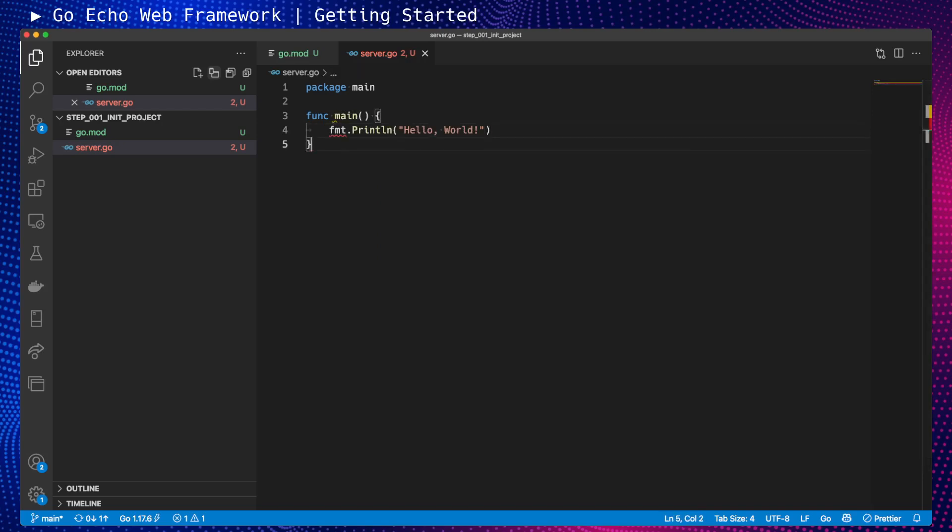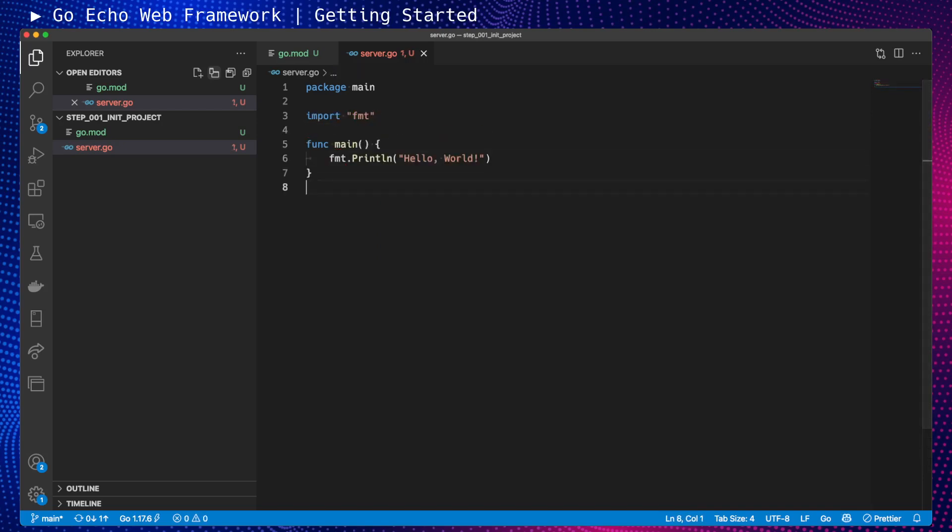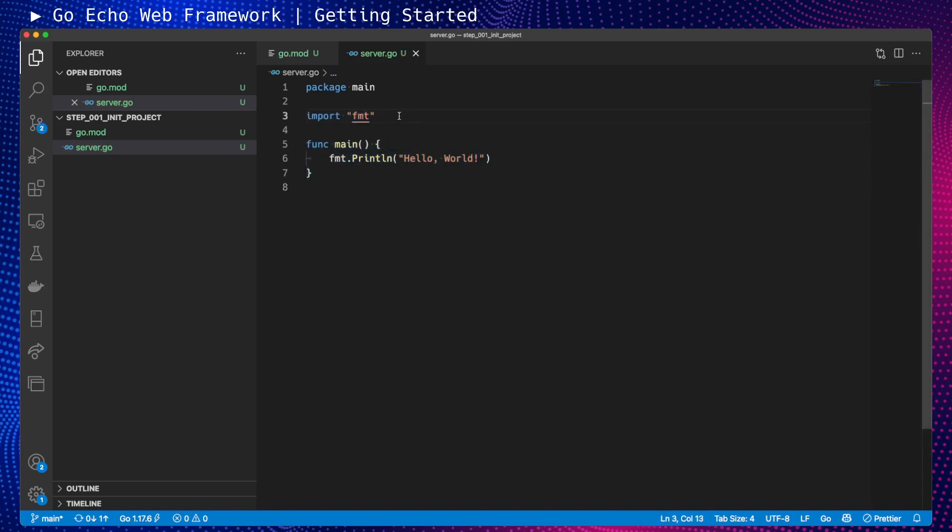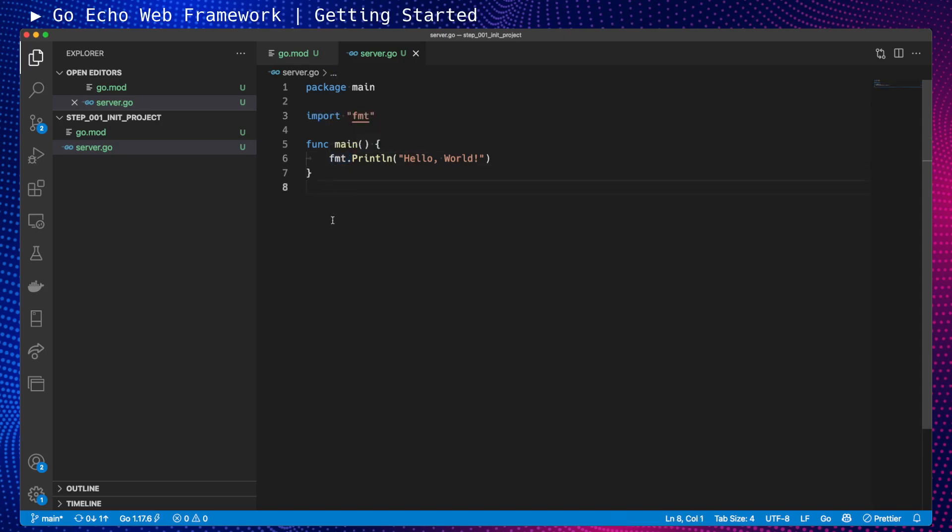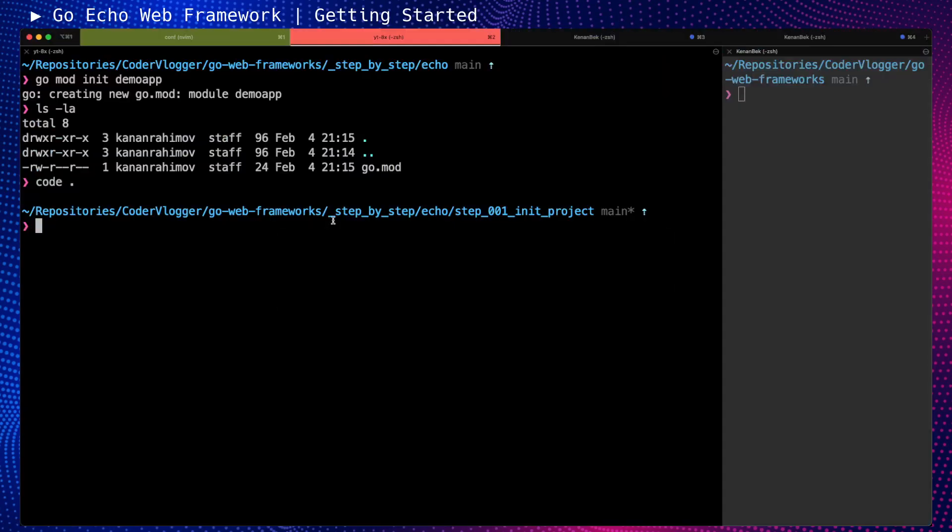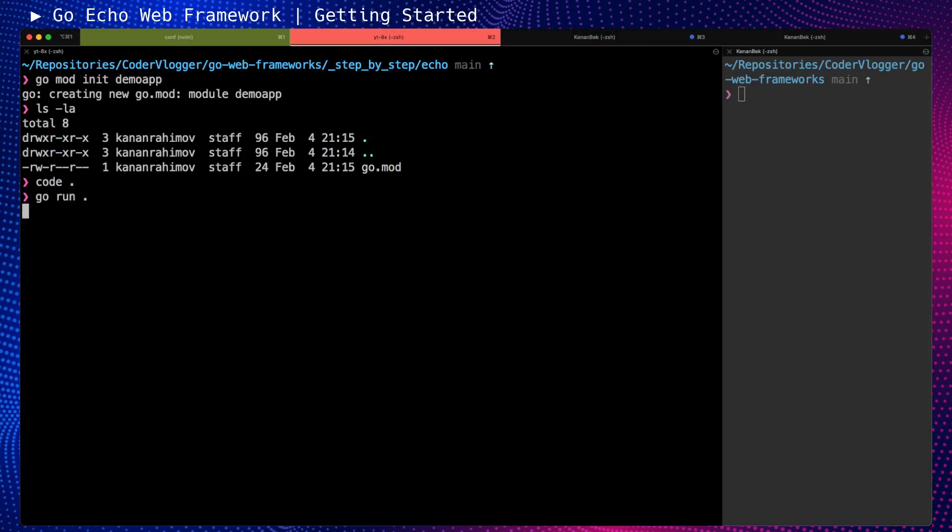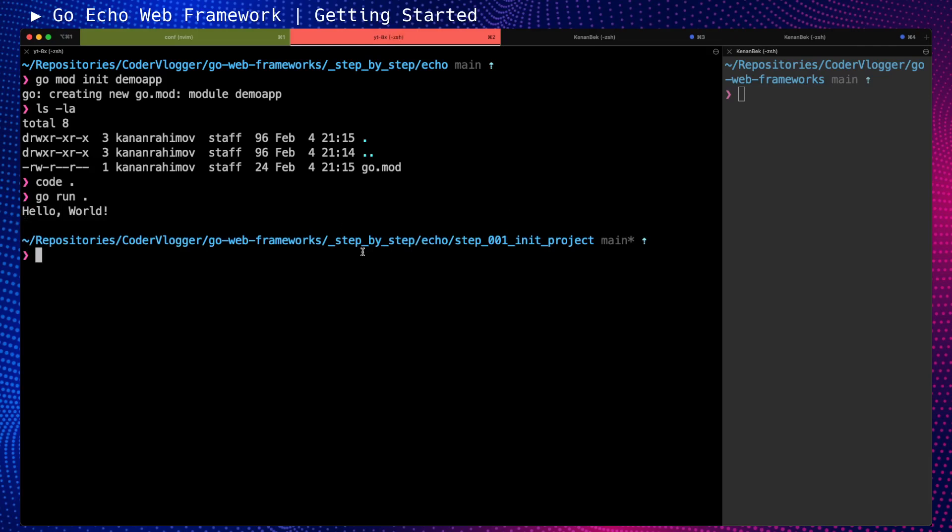When I save, Visual Studio Code will import the needed package. I use FMT, so it will import FMT. We can check this and run 'go run'. We should see Hello World. In the next part, we will add our Echo framework and import our Echo framework.